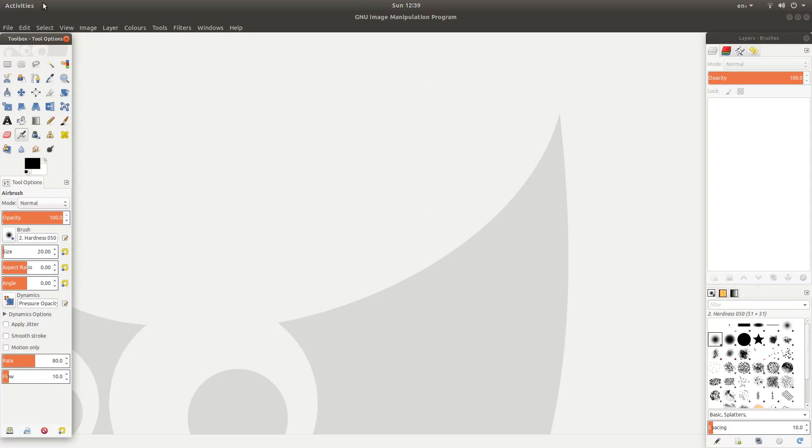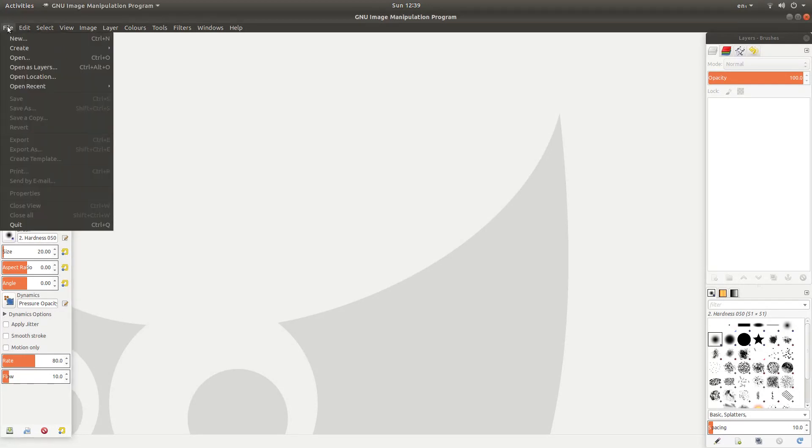The first thing you'll need to do is come to the very top left of the screen and left click on file, then left click on new.